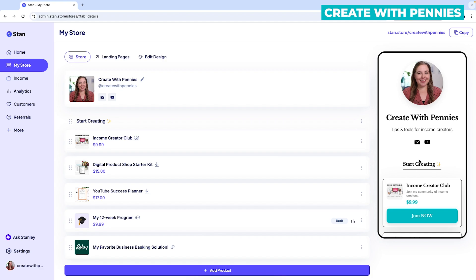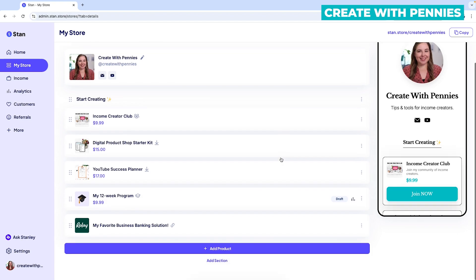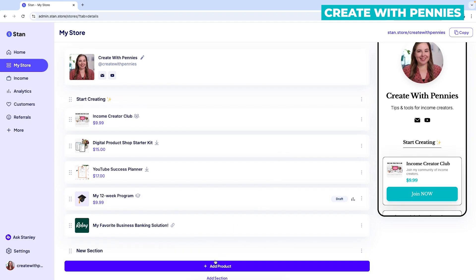You do have a section now. On my Stan Store, you can see over here it says 'Start Creating.' If you wanted to add more, you would scroll back down and click 'Add Section.'